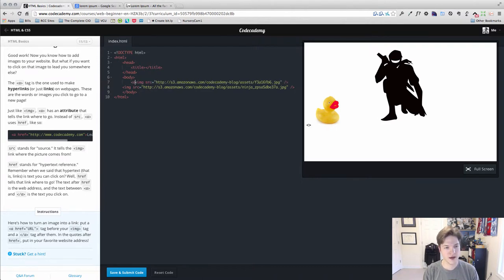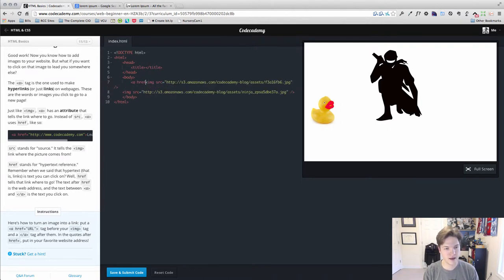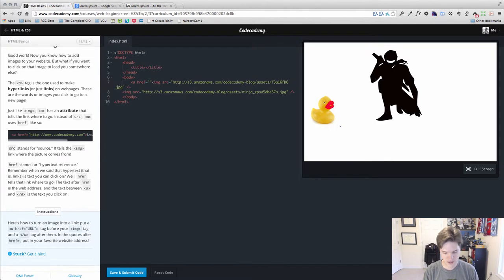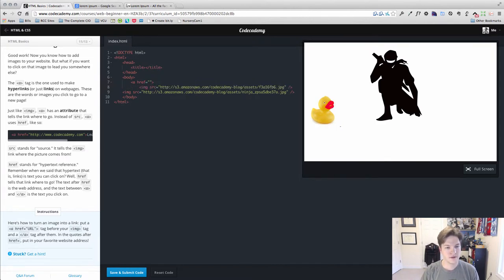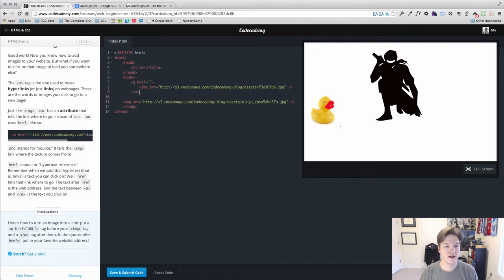So again, our a tag href equals and I'm going to do it like this just to make it easy. It is a little different than our image tag.